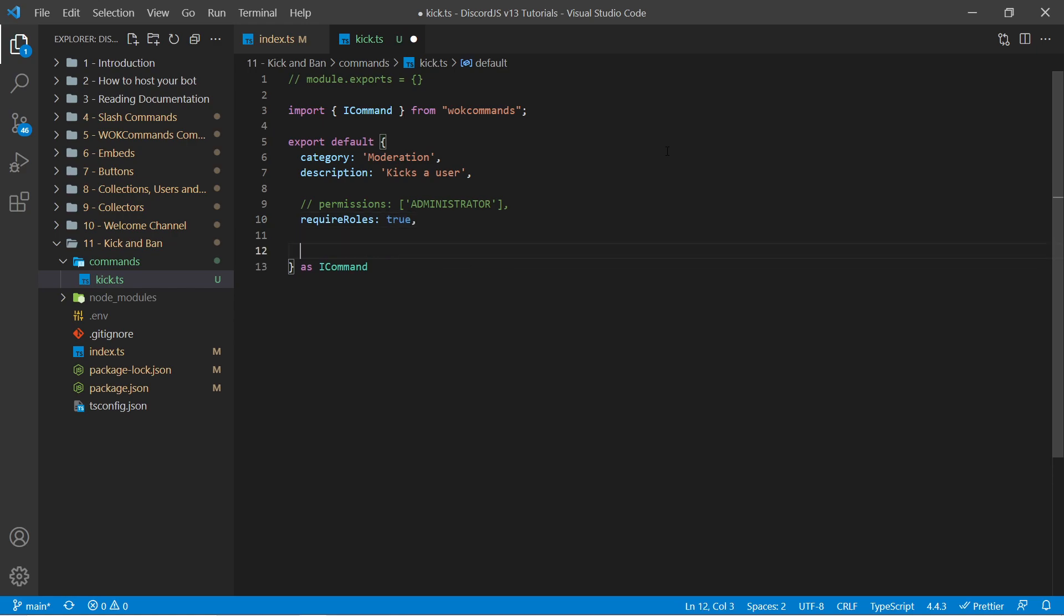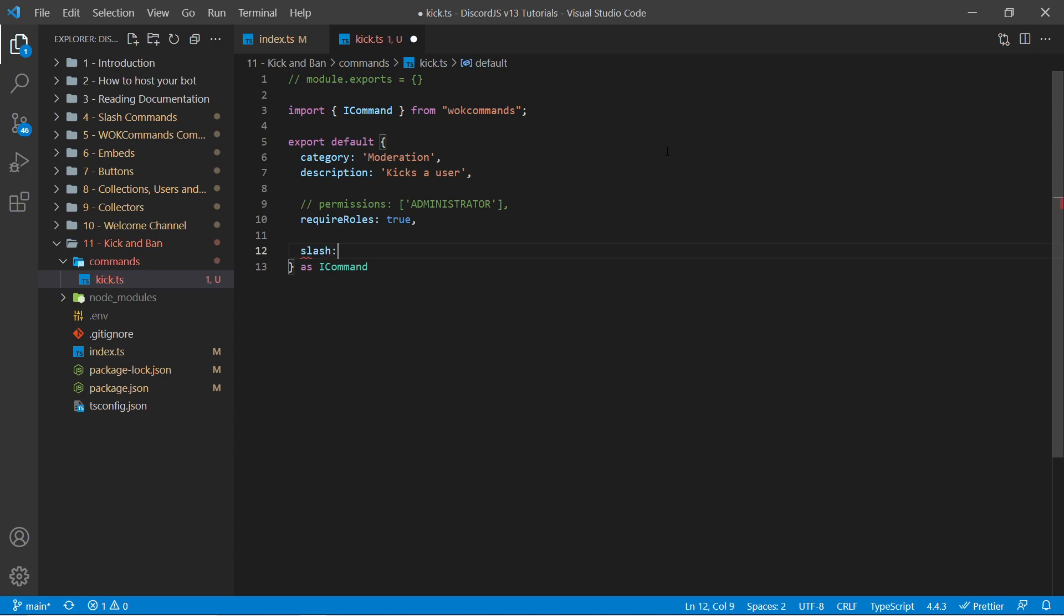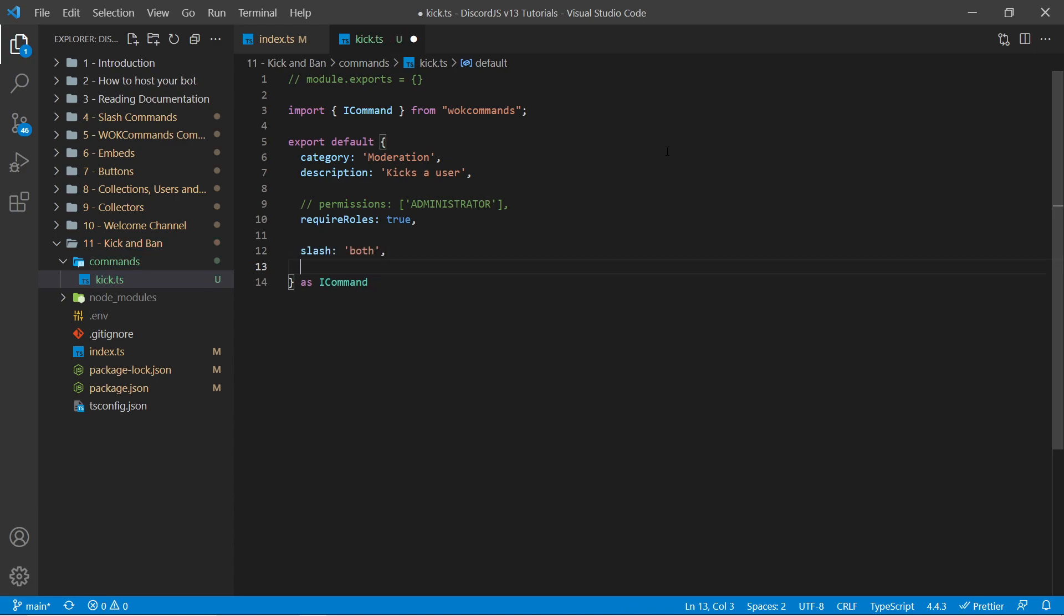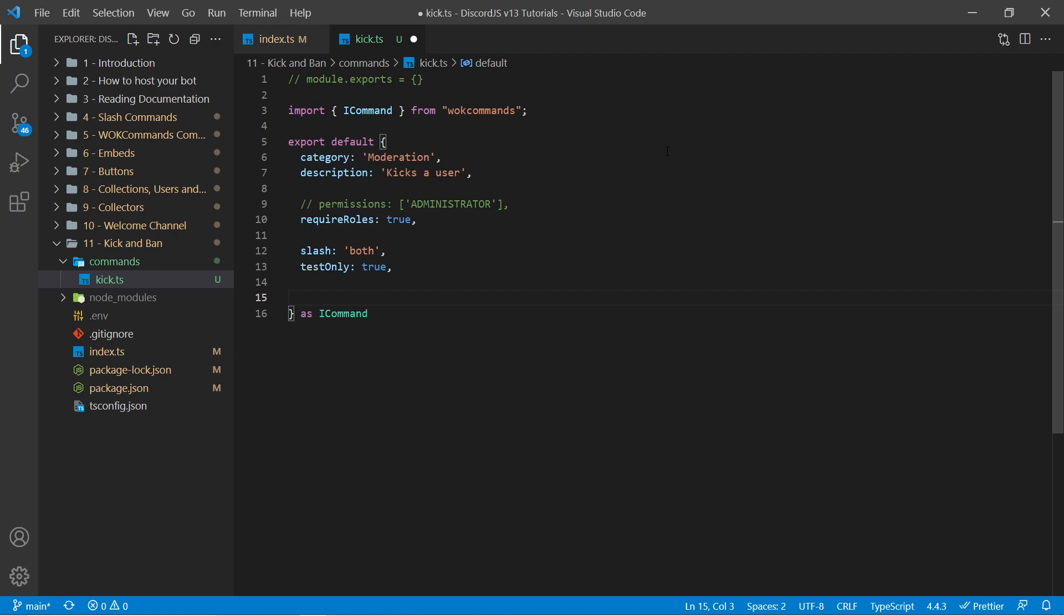Next, I'm looking to make this both a legacy command with a prefix such as kick, as well as a slash command such as forward slash kick. So to do this we could specify slash as the string both, and then also specify test only as true. If you're not using slash commands or you do not have a MongoDB server connected to WarnOffKeys commands, you can ignore these two lines here. Now because we're kicking a user from a guild, we want to specify guild only as true. And behind the scenes this will make sure that this cannot be ran within direct messages.